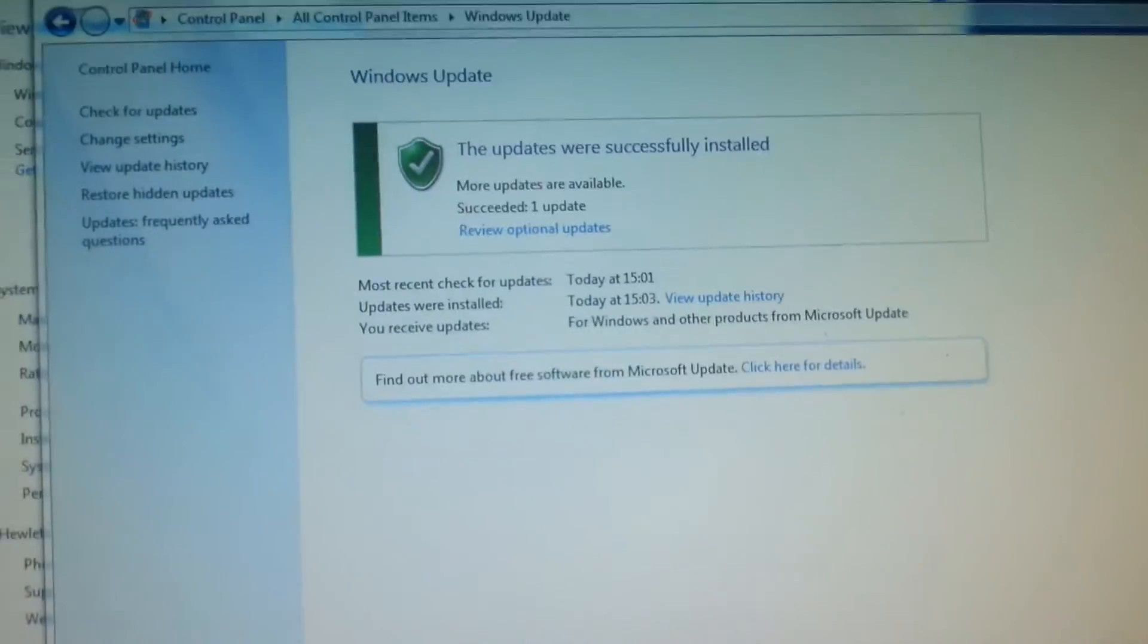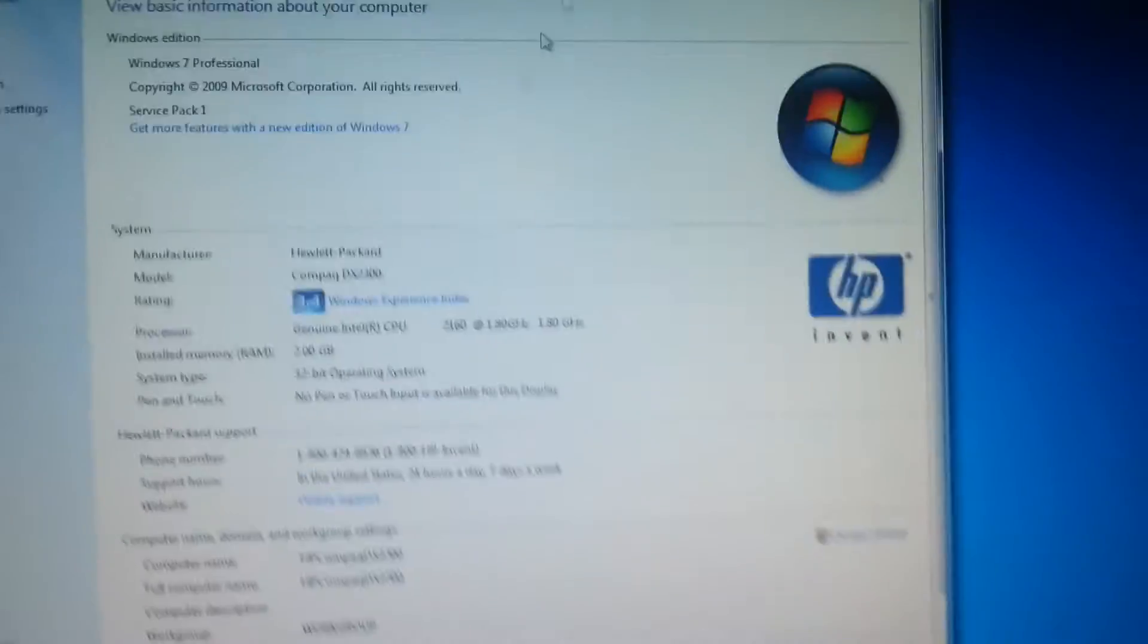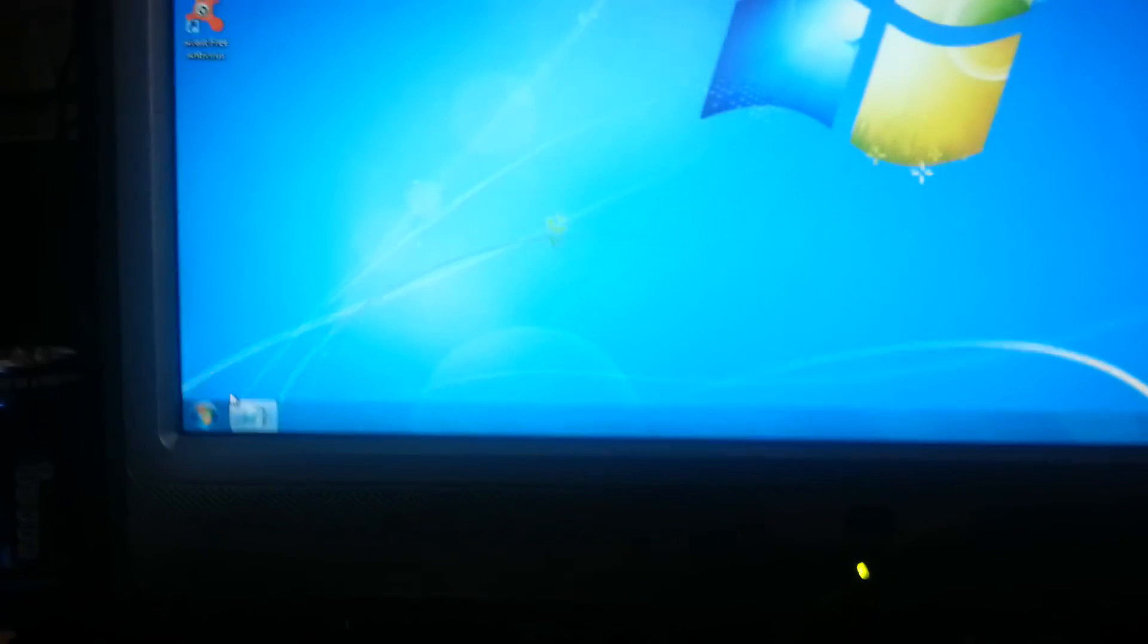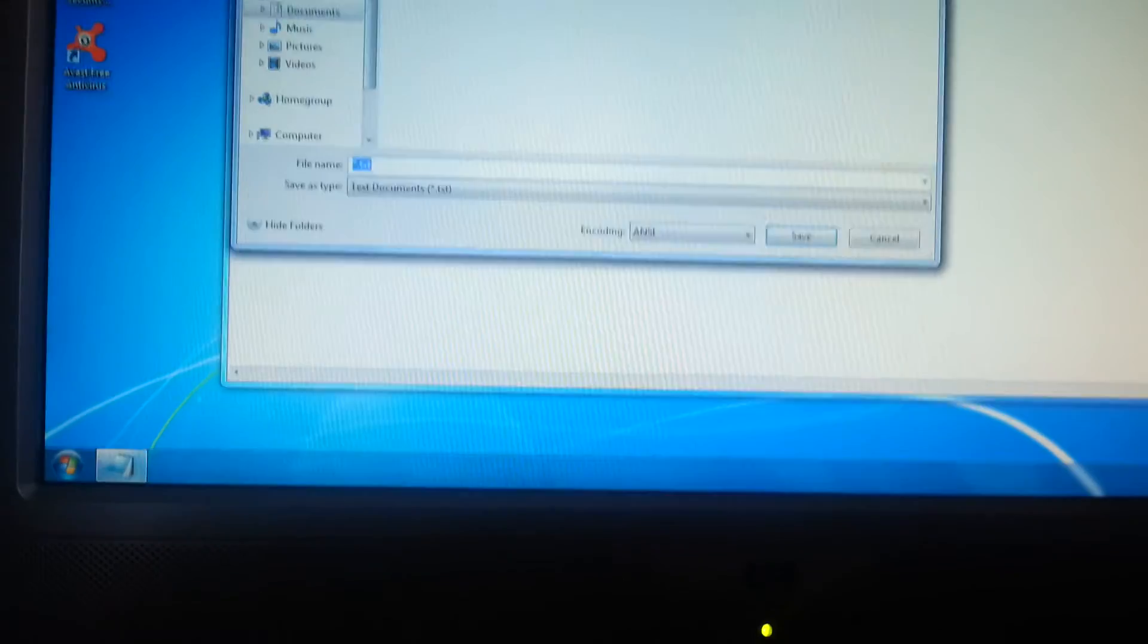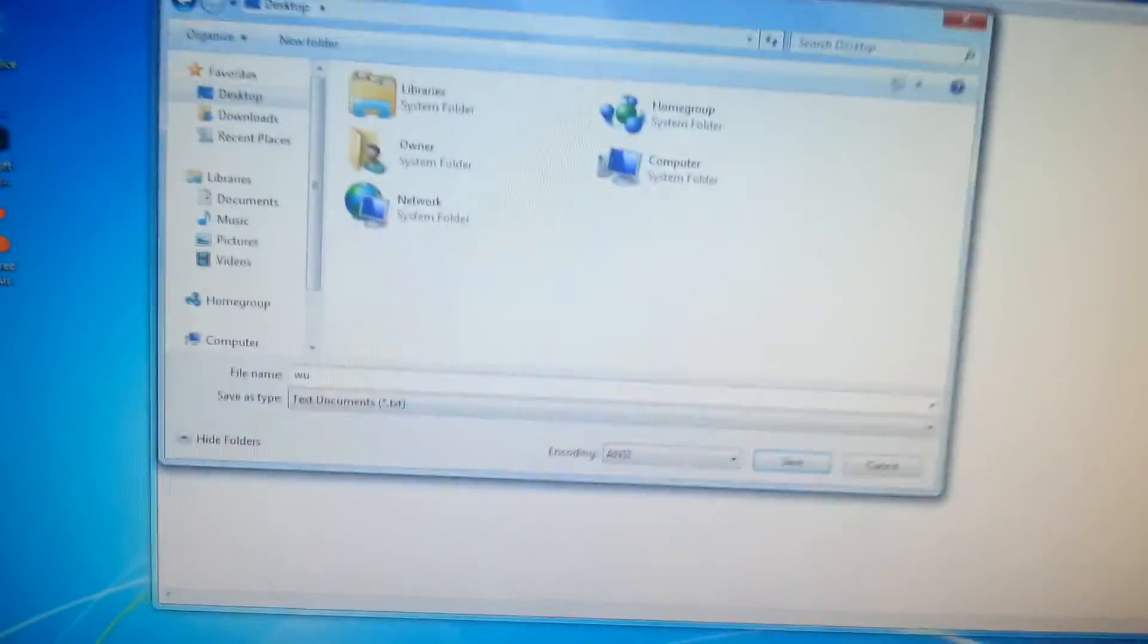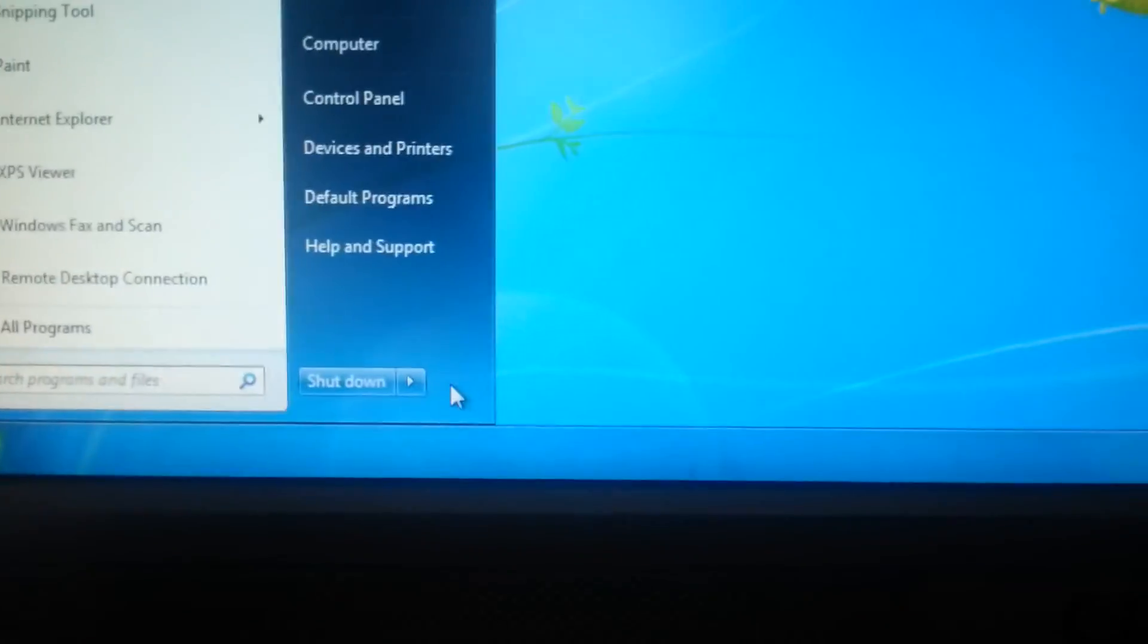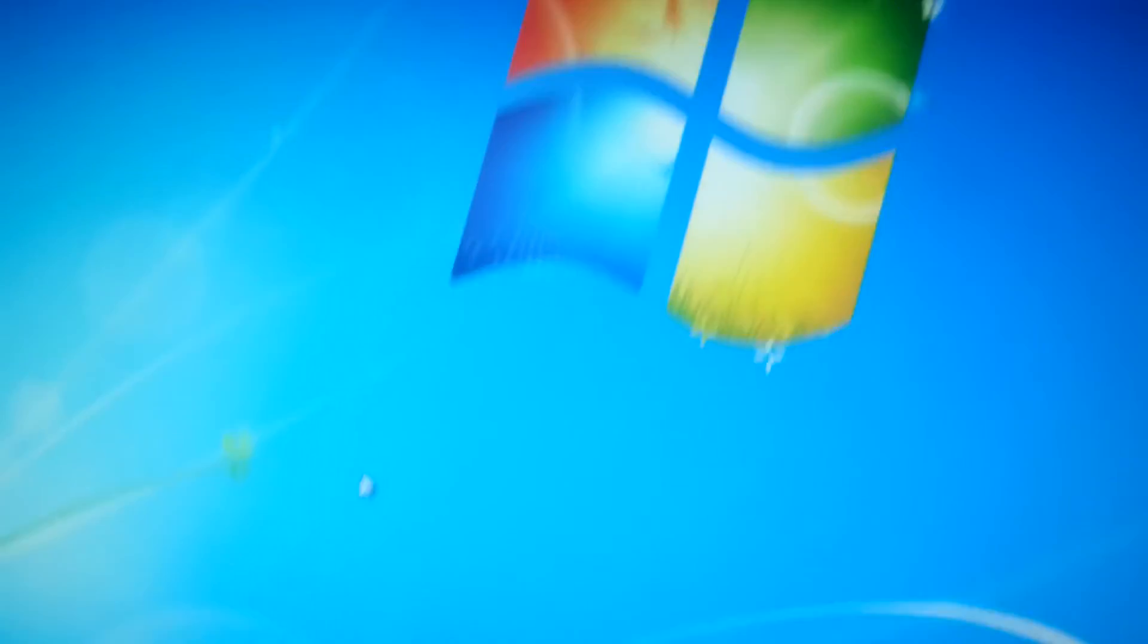Maybe we have to install this first. We'll install this and see what happens. Good, it was successfully installed. Alrighty then. Close this, close all this. Now let's restart the computer and we'll see what happens. I'm just going to save this file. Now we'll restart the system, see what happens.